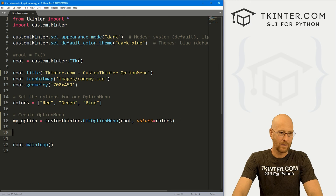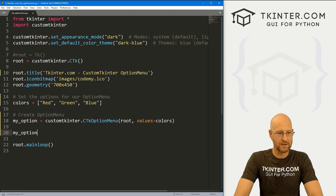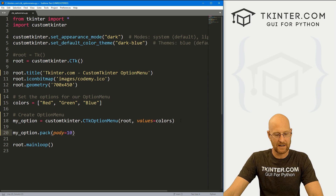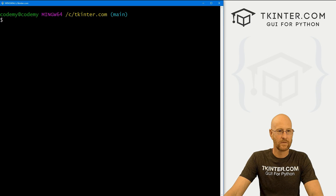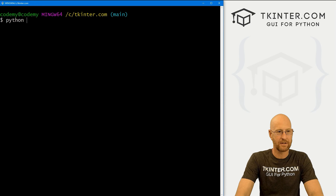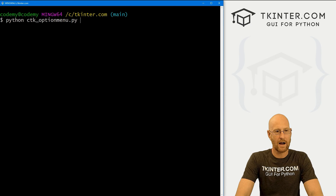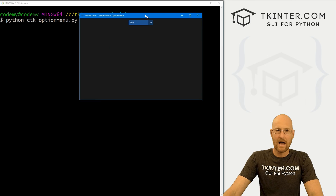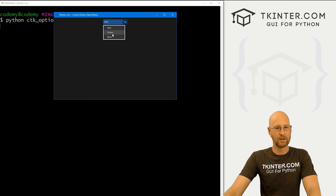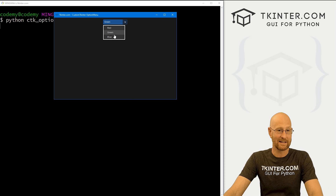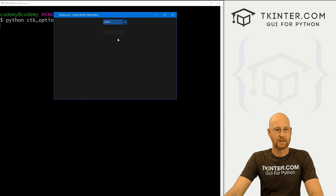Strictly speaking, that's kind of all we need to do. So let's go my_option.pack, give this a pady of 10 to push it down the screen a little bit. Let's come over here and run this just to make sure it looks okay. So let's run Python ctk_option_menu.py. When we do, we get this dropdown box — it says red, green, and blue. If we click on one of these things, it doesn't do anything yet, but it looks good.